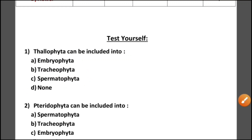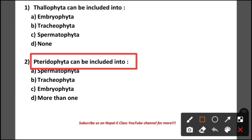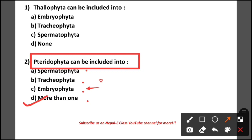Question number 2: Thallophyta can be included into option A spermatophyta, option B tracheophyta, option C embryophyta, option D more than one. The correct option is D — more than one, because thallophyta is classified within both embryophyta and tracheophyta.